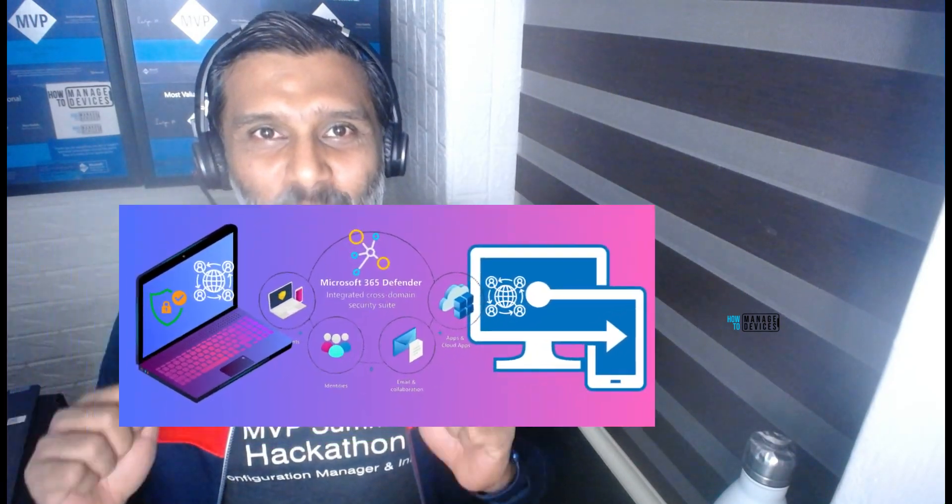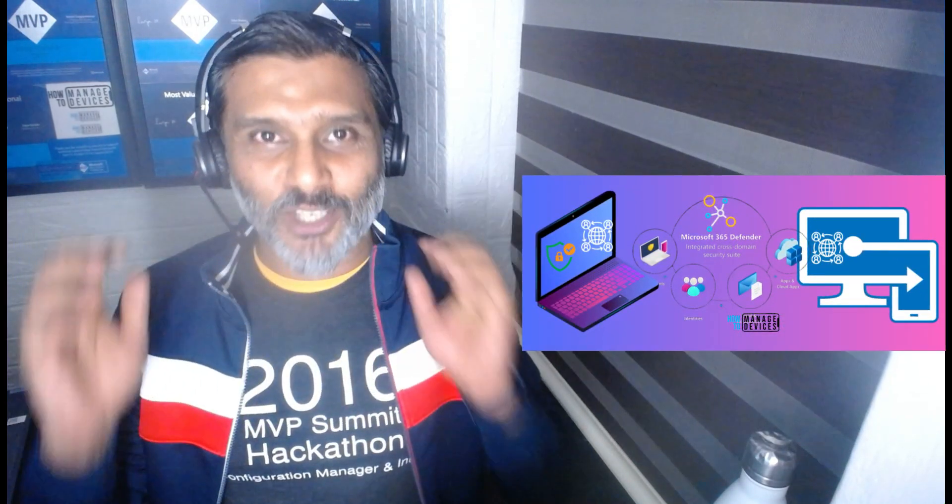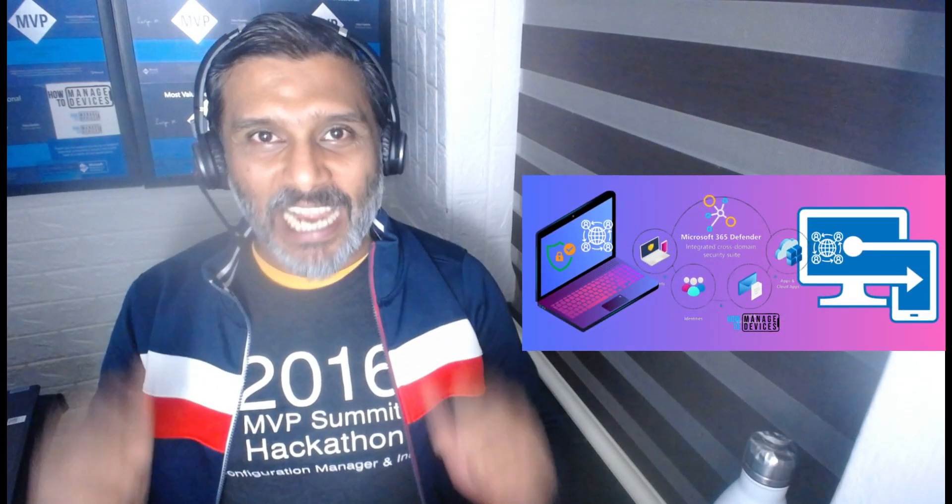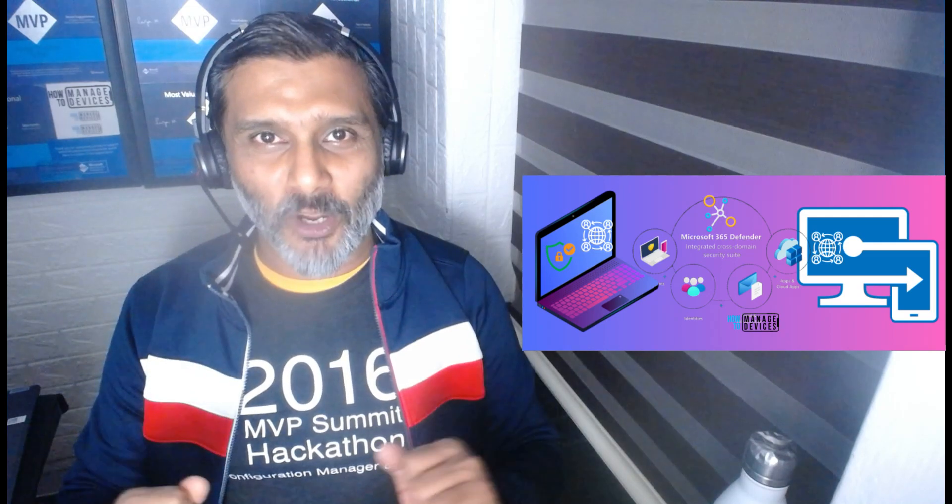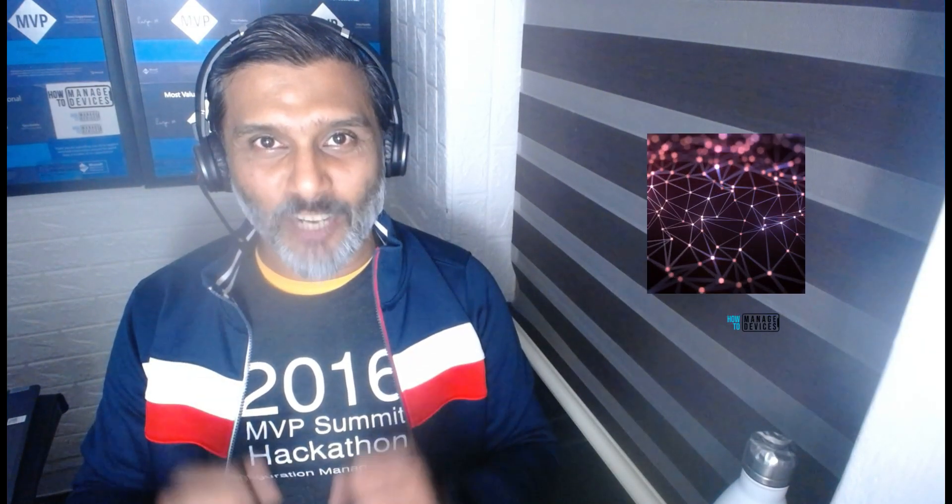Hi there, this is Anup. Today we are going to talk about Microsoft Defender Network Protection, how to enable Microsoft Defender Network Protection using Intune.